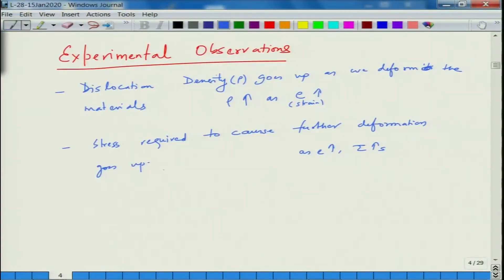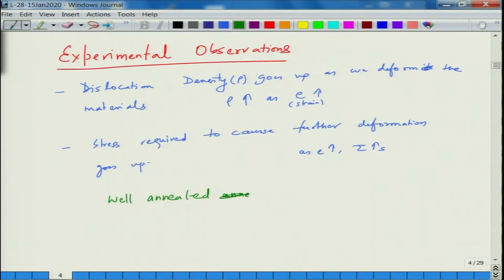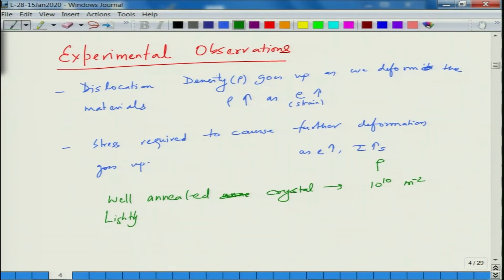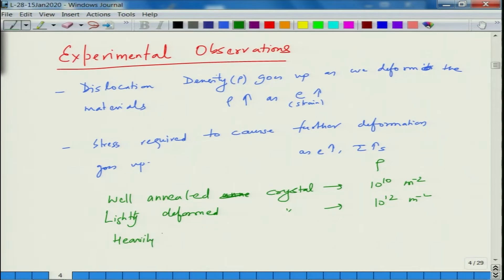If you make measurements on a well-annealed crystal — one that has been held at high temperature to thermally equilibrate and cooled slowly, meaning it has fewer defects — it will have a dislocation density of 10^10 per m². A lightly deformed crystal shows a dislocation density of 10^12 per m², and a heavily deformed crystal shows 10^16 per m².